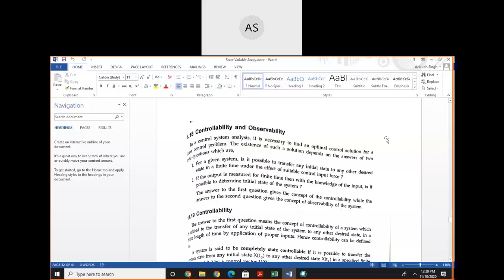Today we will discuss controllability and observability of controlled systems. By using state-space analysis, we can estimate the controllability and observability of a system.